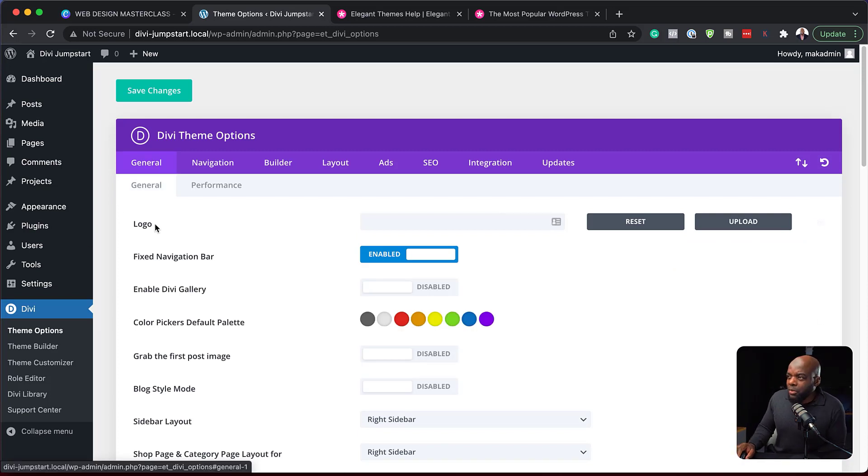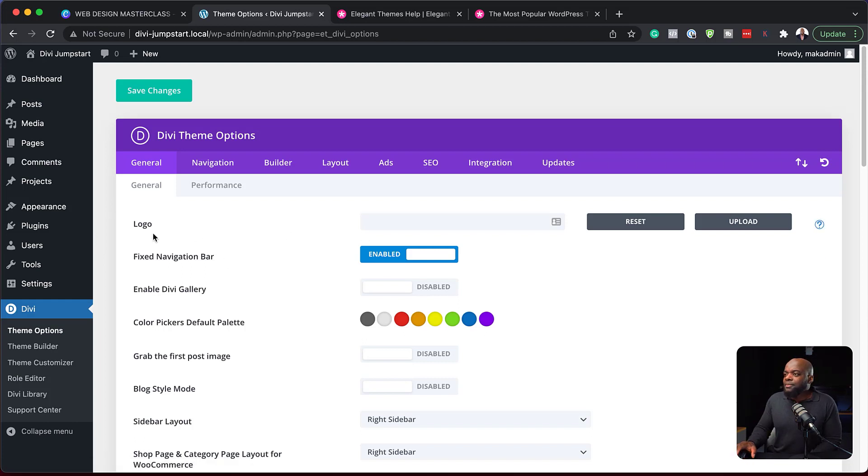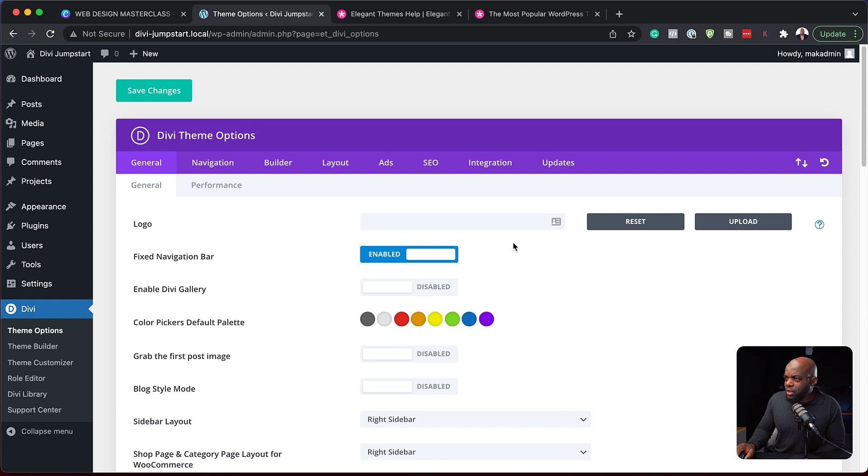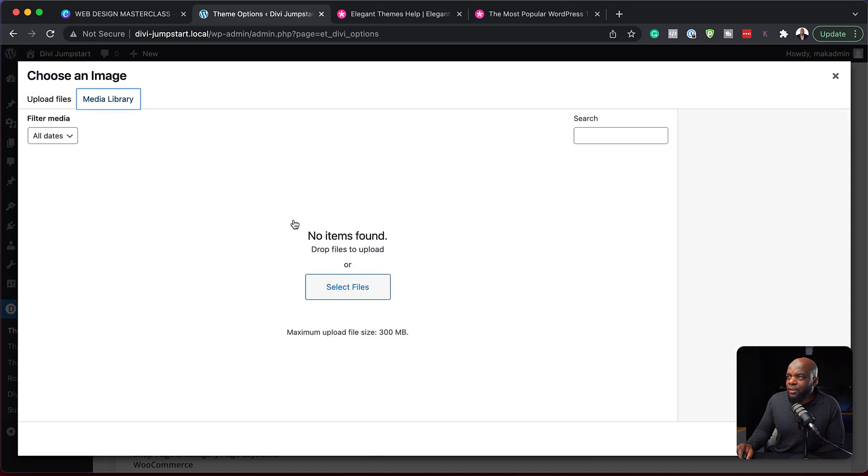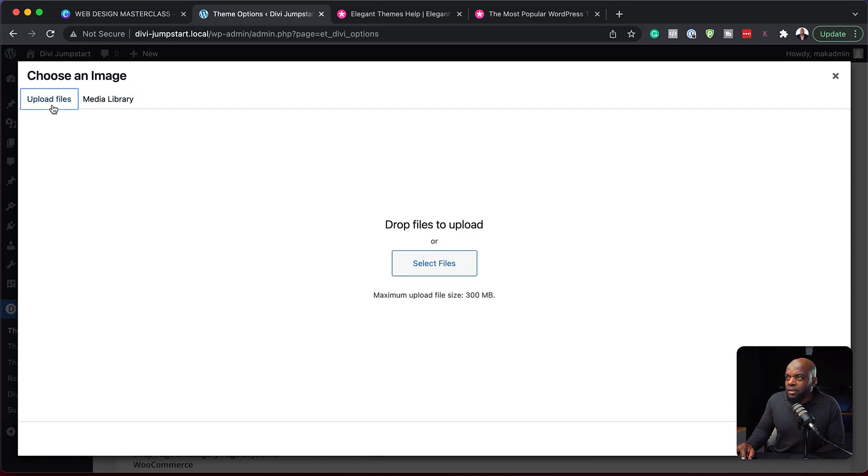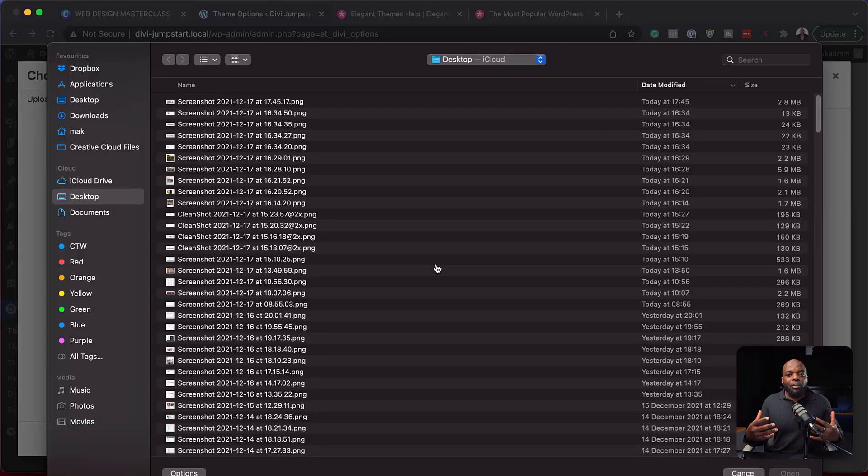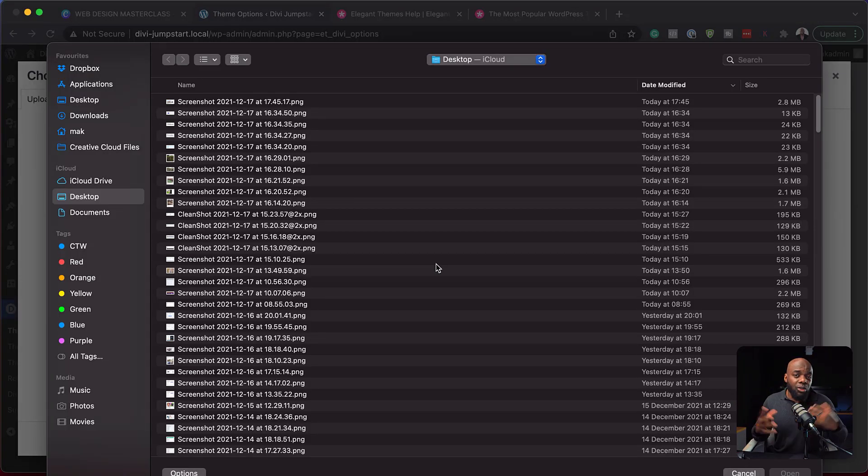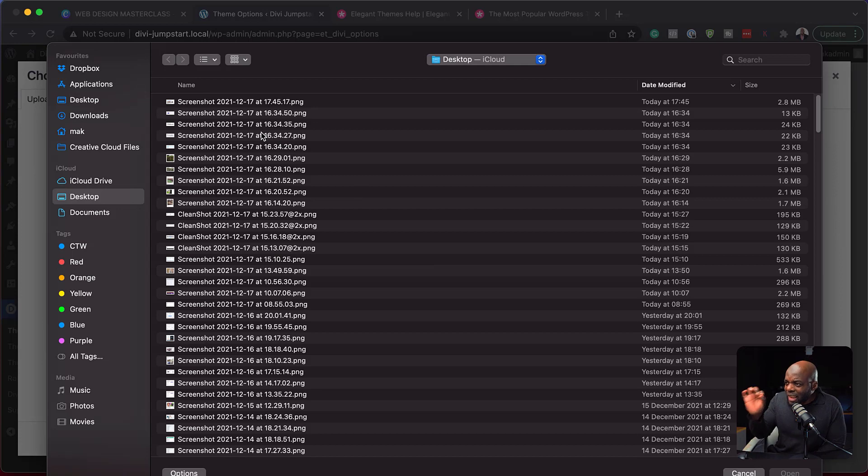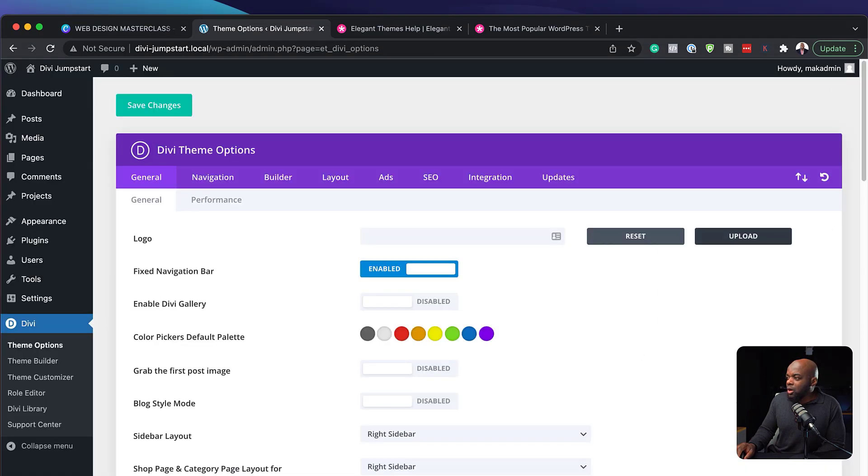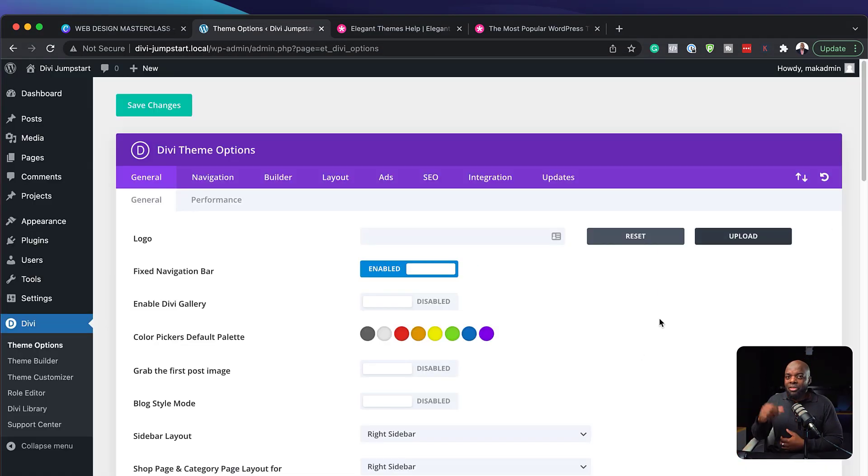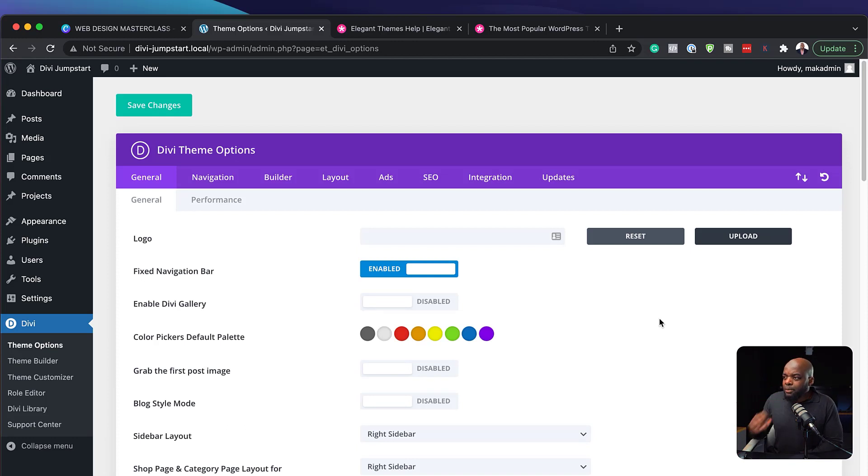So let's start here with the general tab. The first thing is your logo. Your logo is very important. So this is where you need to initially upload it. All you have to do is click here on upload. And if you don't have your logo in your media library, just come over here, click on select files. This is going to open up all your files on your computer or your folders. So you can just navigate to where that logo is and click on open. Now once you hit open, it's going to be added onto your library here and your logo is set.